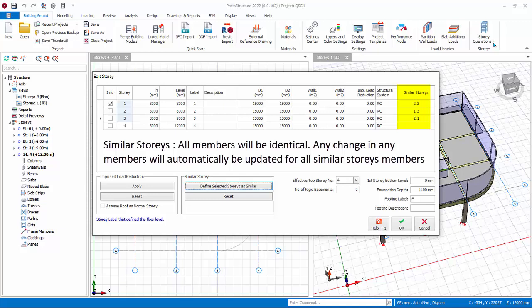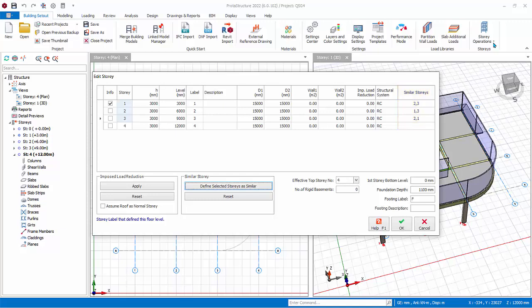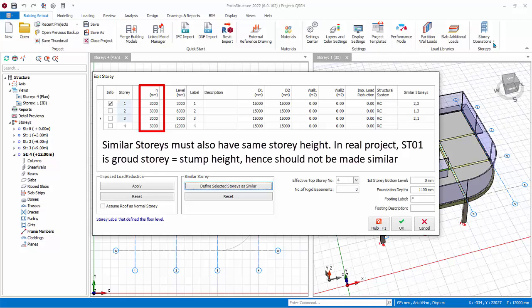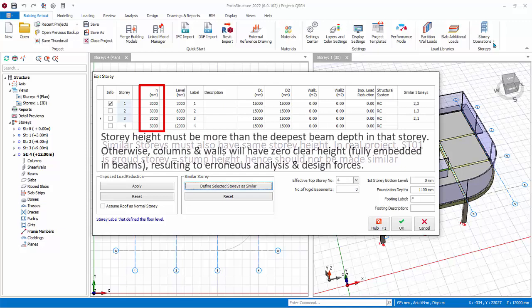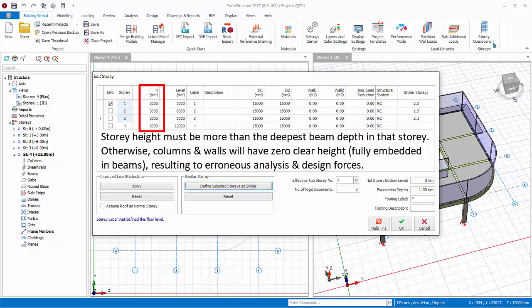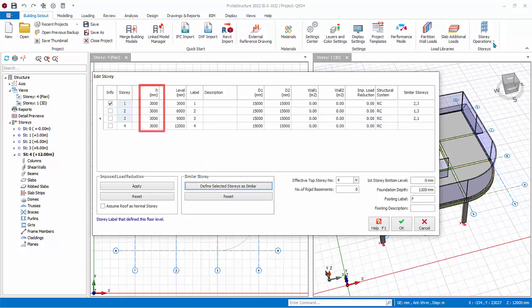In addition, changes to a particular similar story will be applied automatically to all similar stories. The column H shows all the story heights which default to 3 meters, which can be changed. Note: for stories to be identical they must also have same story height. In a real project, Story 1 is the ground floor and should have shorter story height as it's the stump height and hence should not be made similar. However, since this is just a training model, we will leave it as it is. Also be careful to ensure the story height is always larger than deepest beam depth in that story, otherwise the column and walls will have zero clear height resulting in erroneous analysis and design forces.